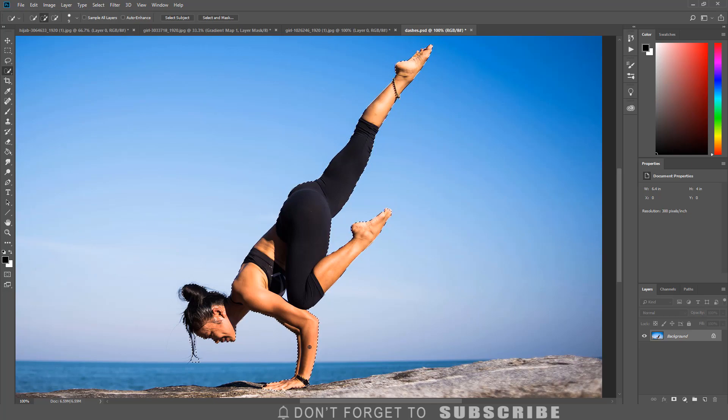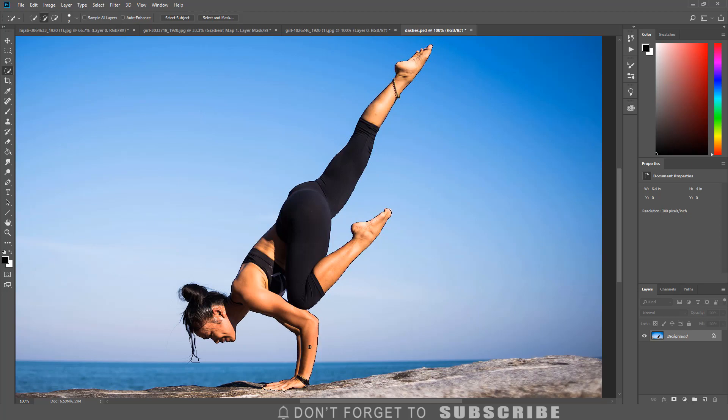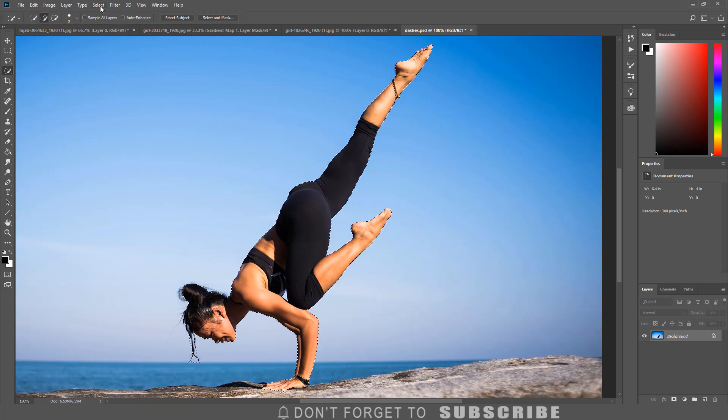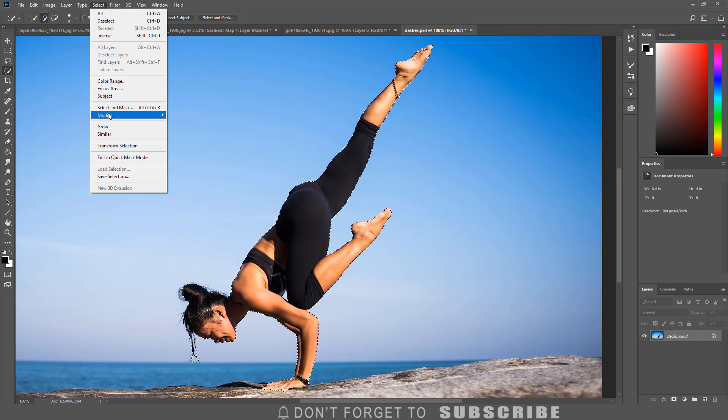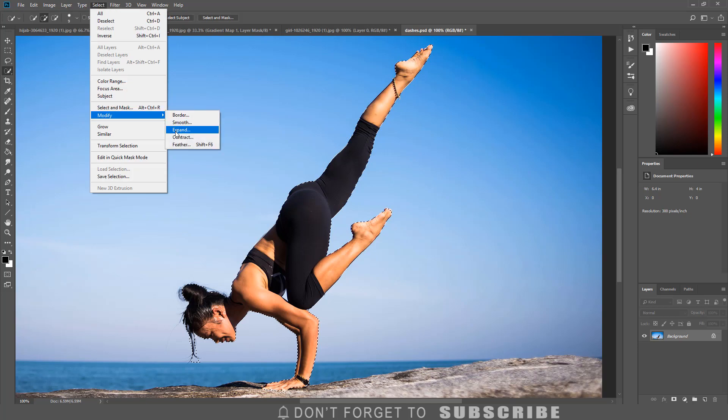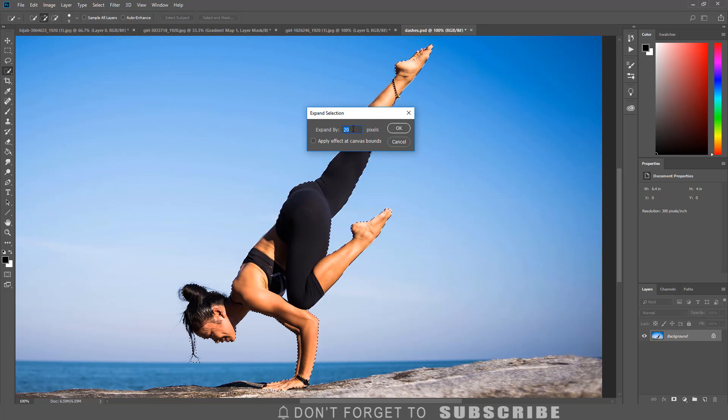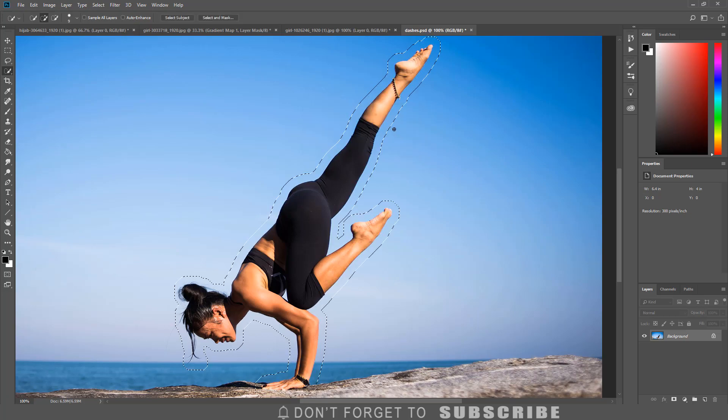Once the subject is selected, we now need to make a space between the selection and the subject. To do that we need to expand the selection. Click select, select modify, click expand. I am going to expand the selection by 20 pixels, then click OK.